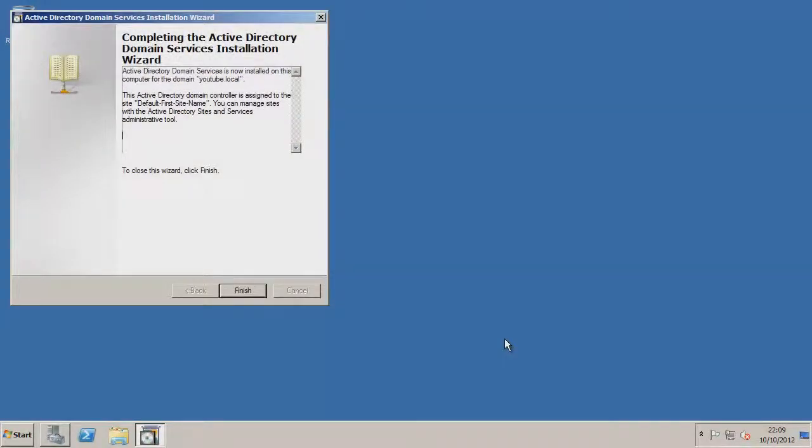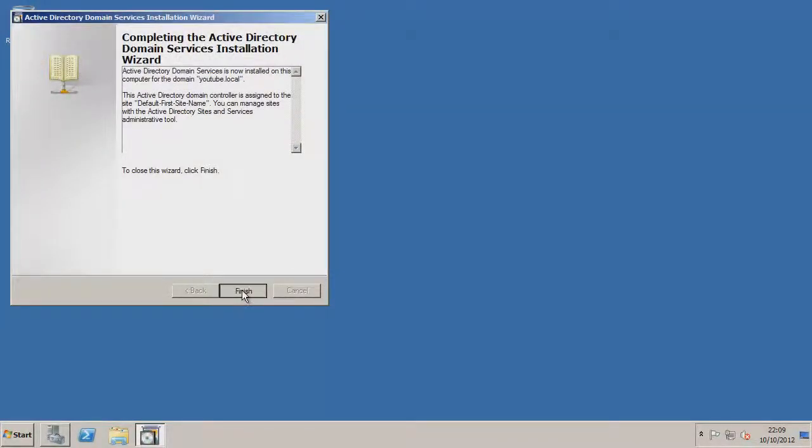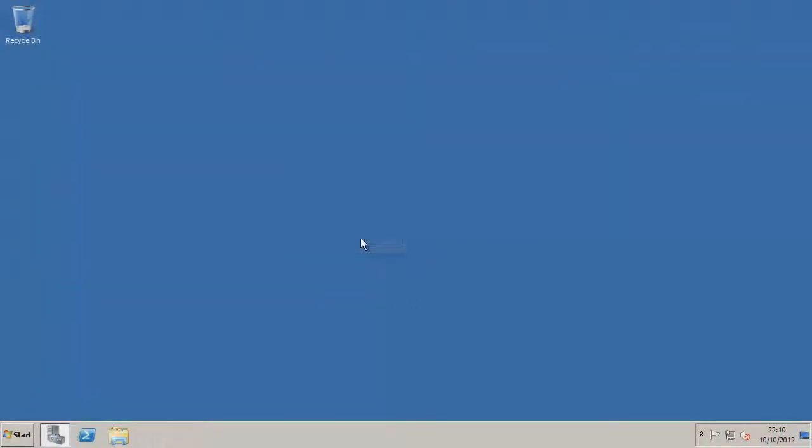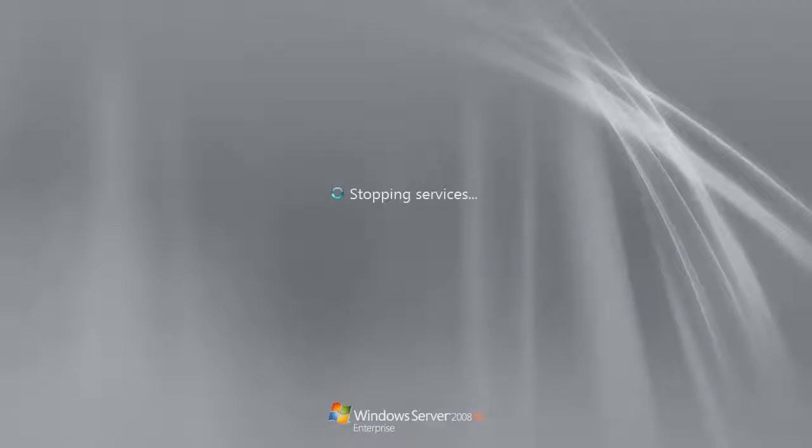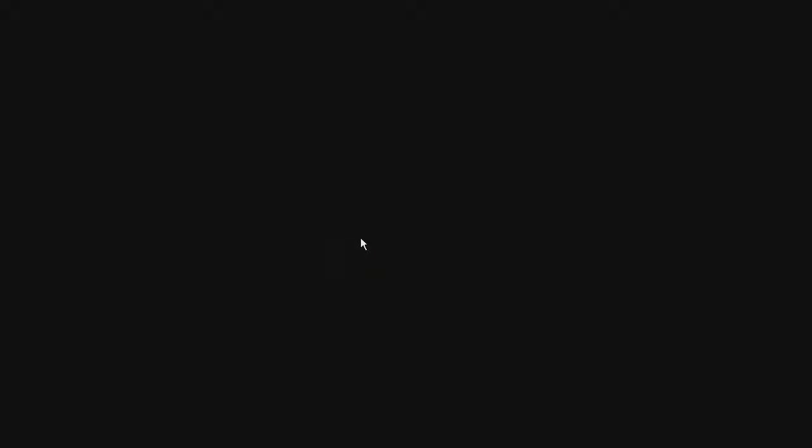So it's finished installing it. I'm just going to go to finish. It will ask for a restart. You must restart it. So I'm just going to go restart now. And see it will log off and then shut down all the services and then it will restart itself. So I'll just come back to when it's started back up.